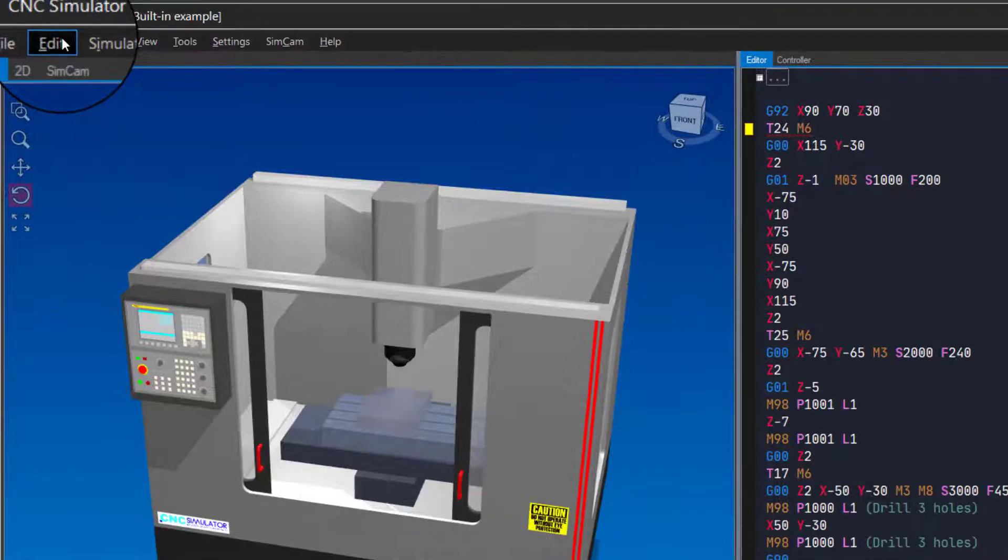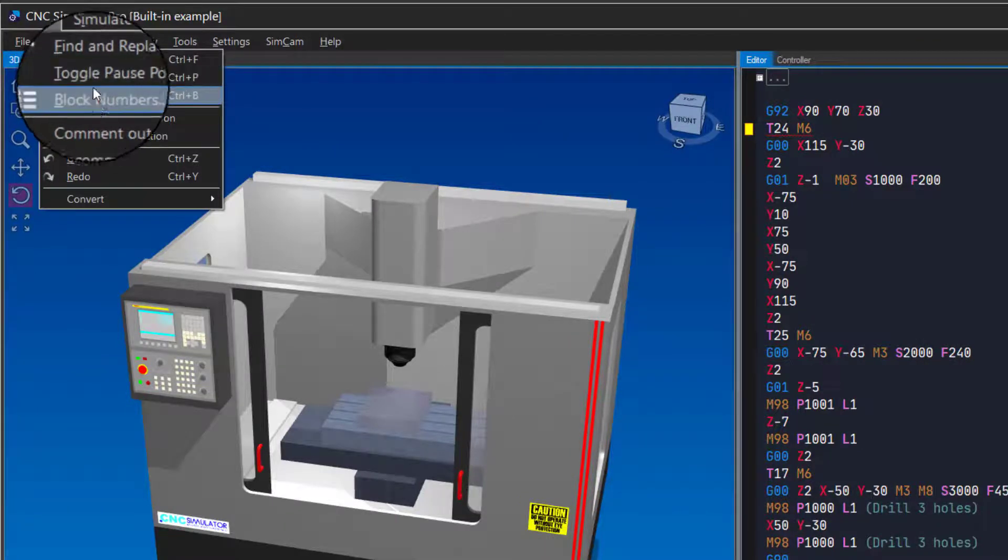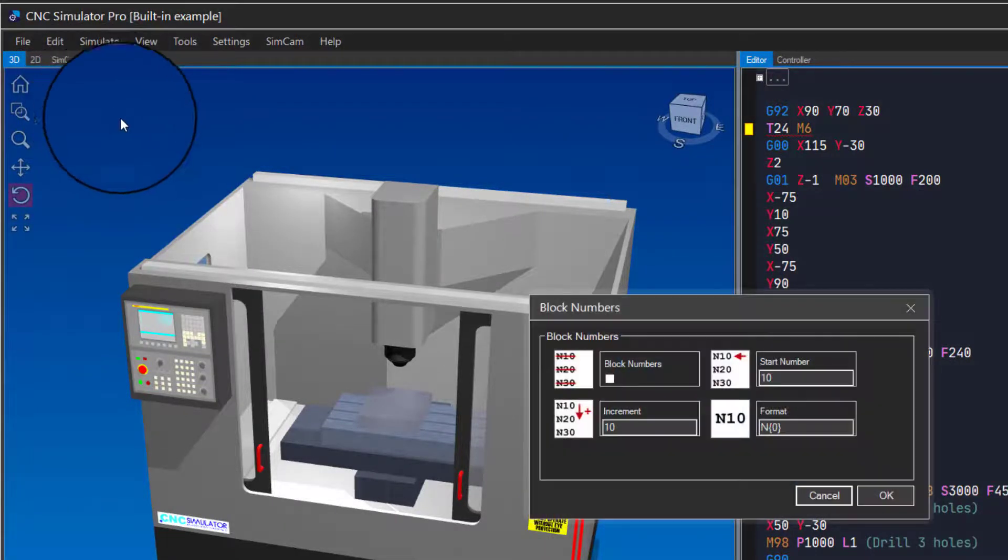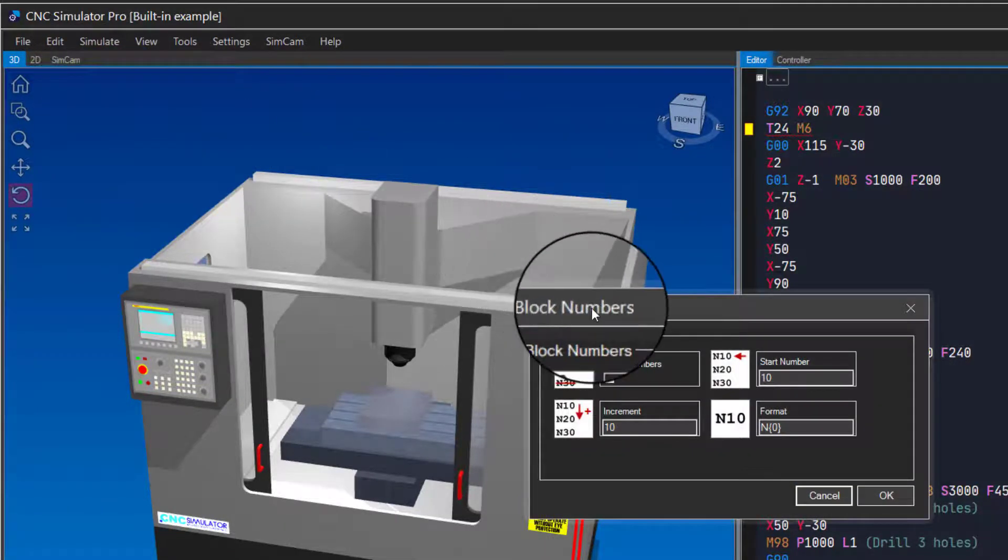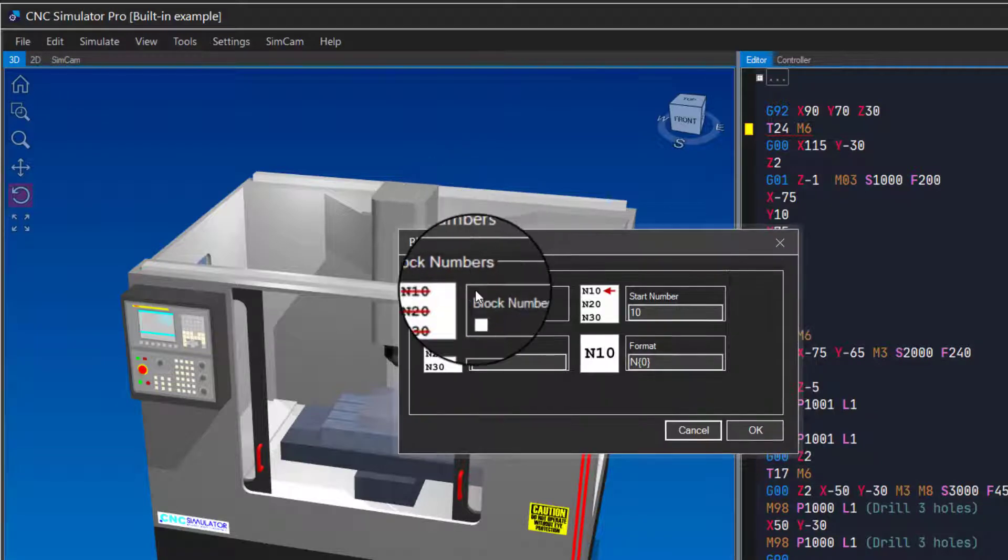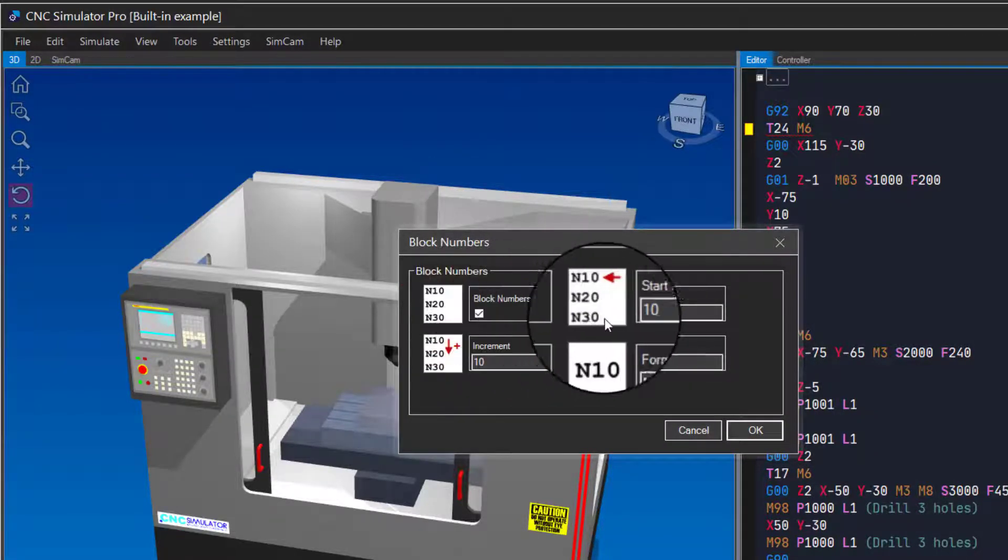It is sometimes convenient to use block numbers in CNC programs. You can automatically number your program from the Edit menu. Set the start and incremental number to create block numbers in your program.